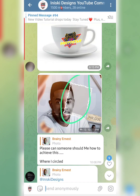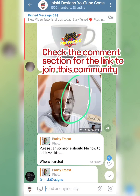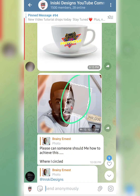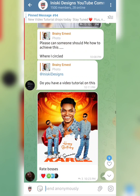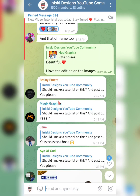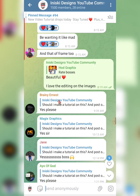On our community on Telegram — this is Iniski Designs YouTube community — I received this particular message from Brainy Ernest. It says 'Please can someone show me how to achieve this?' When I saw this, I asked in the group whether others would be interested, and a lot of persons were, so that is why I'm making this video.